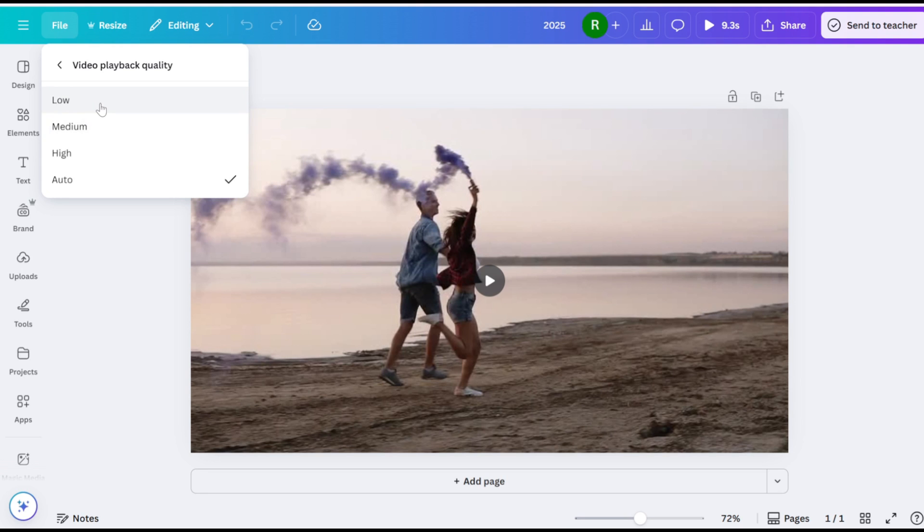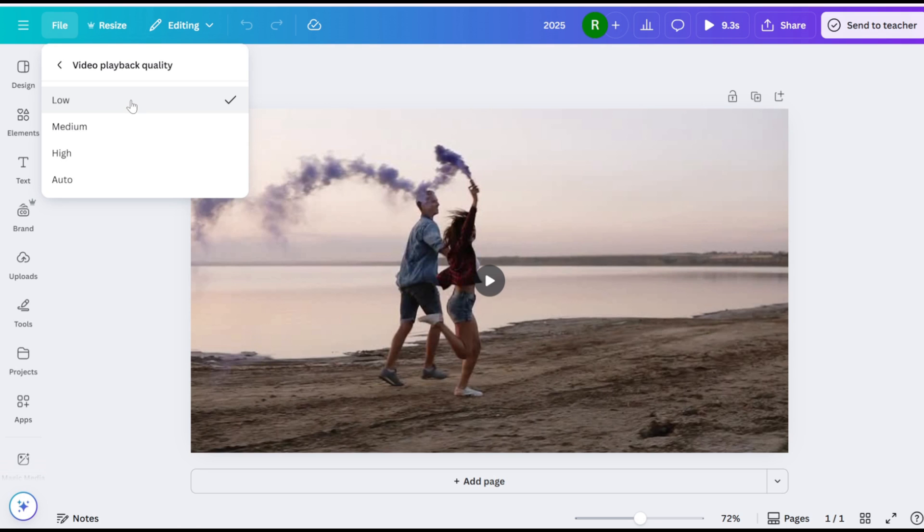Low prioritizes speed, ideal for complex projects or older devices. Choose the option that works best for you. I typically switch to low or medium when experiencing stuttering.